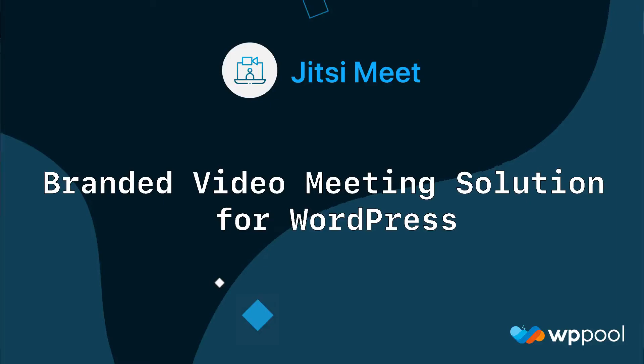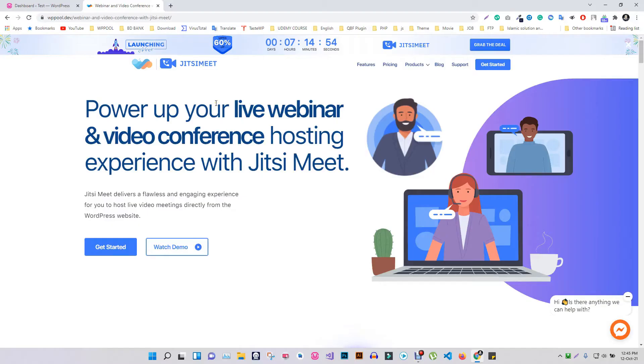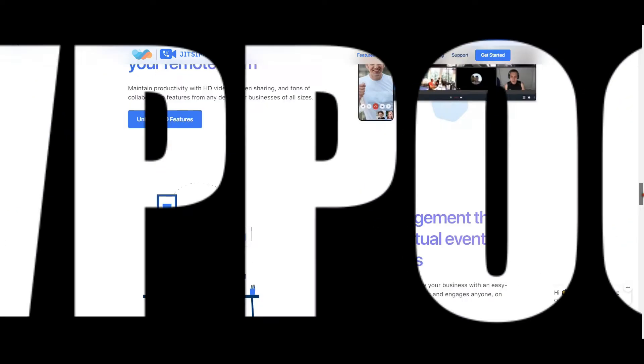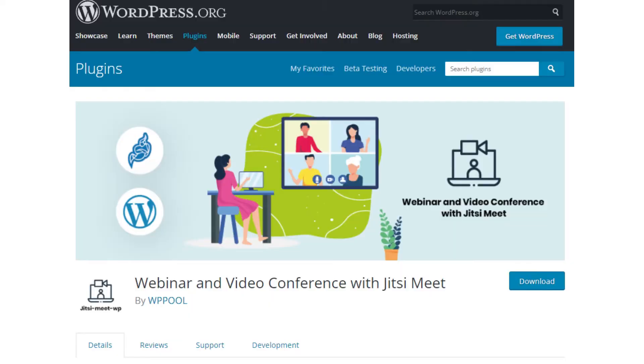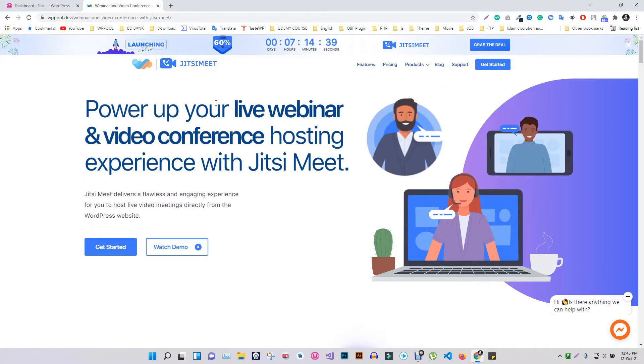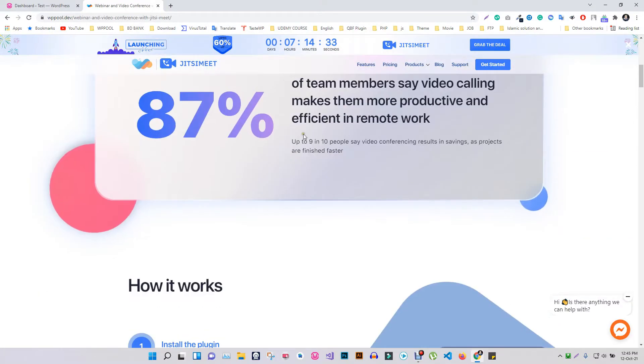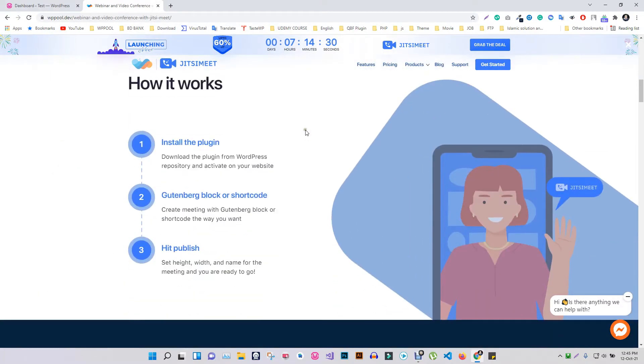Hi there, are you looking for a branded video meeting, conference, and webinar solution for your website? Seems very complicated, isn't it? No worries, WP Pool has made this difficult task easier by introducing Webinar and Video Conference with Jitsi Meet.